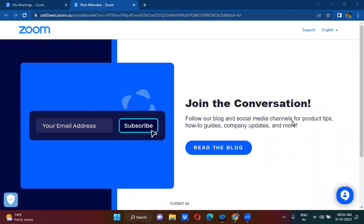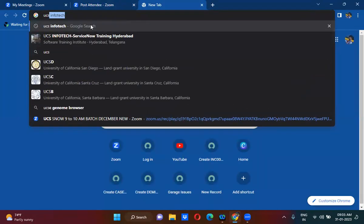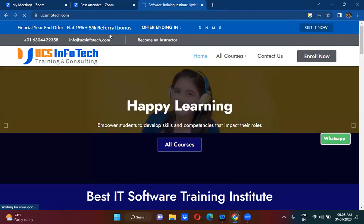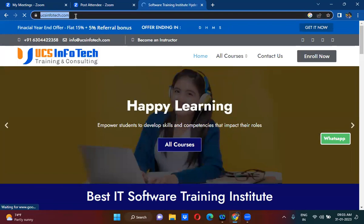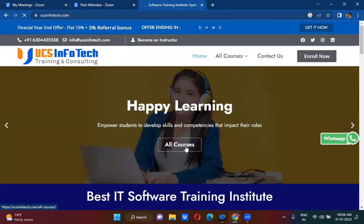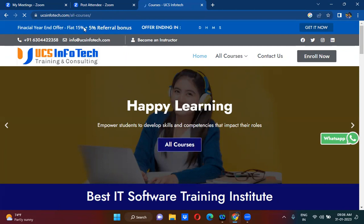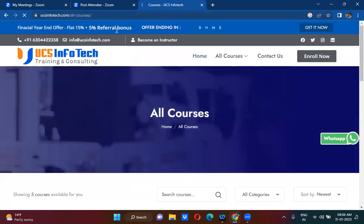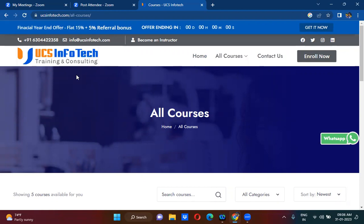UI pages are nothing but web pages. Let me type 'UCS Infotech' here — this is our website, our domain ucs infotech.com. If you click on 'All Courses', this is called a page, another page on the website. In technical terms we call it a web page.